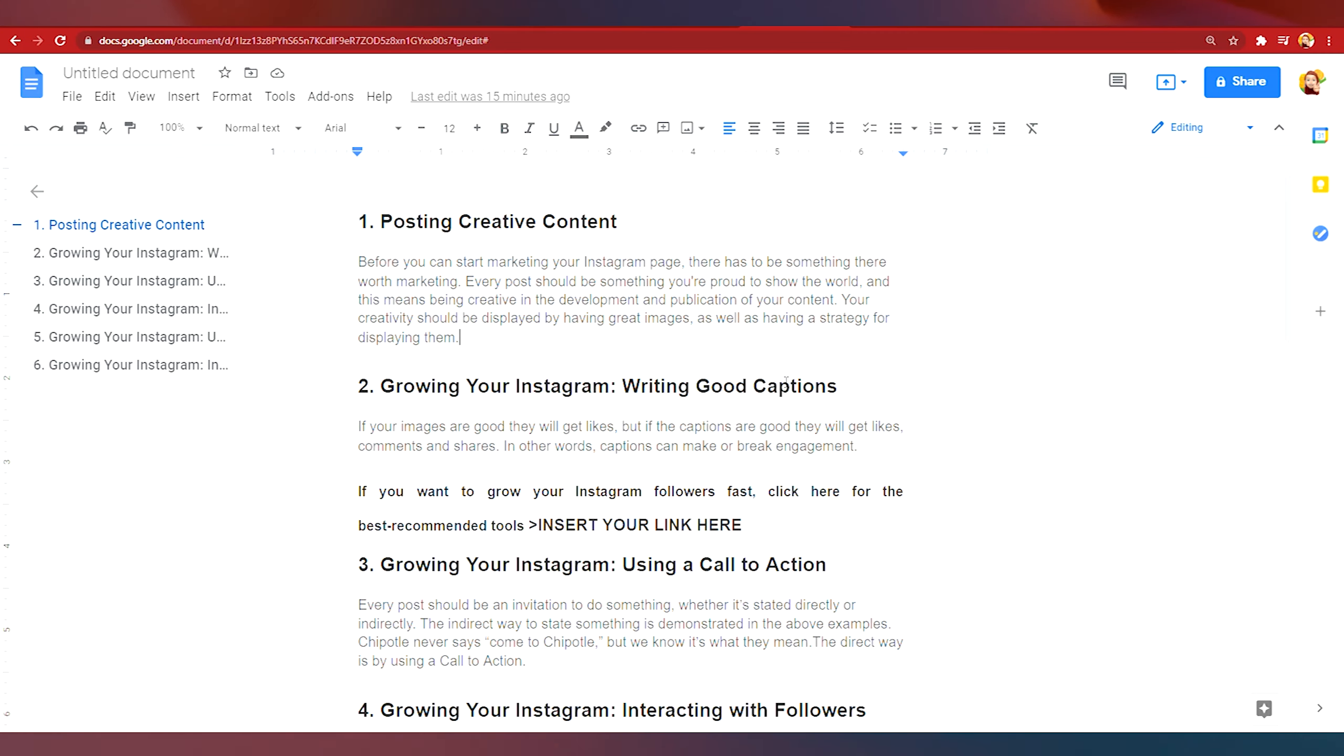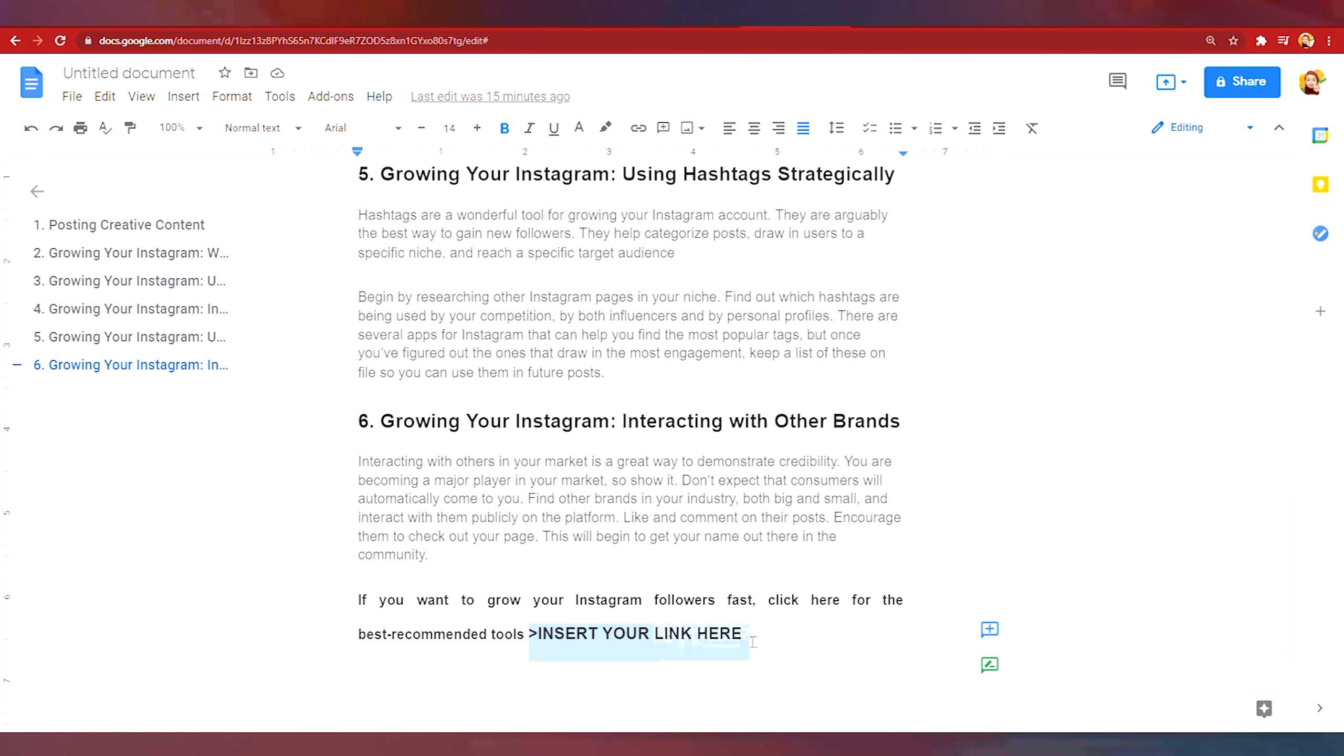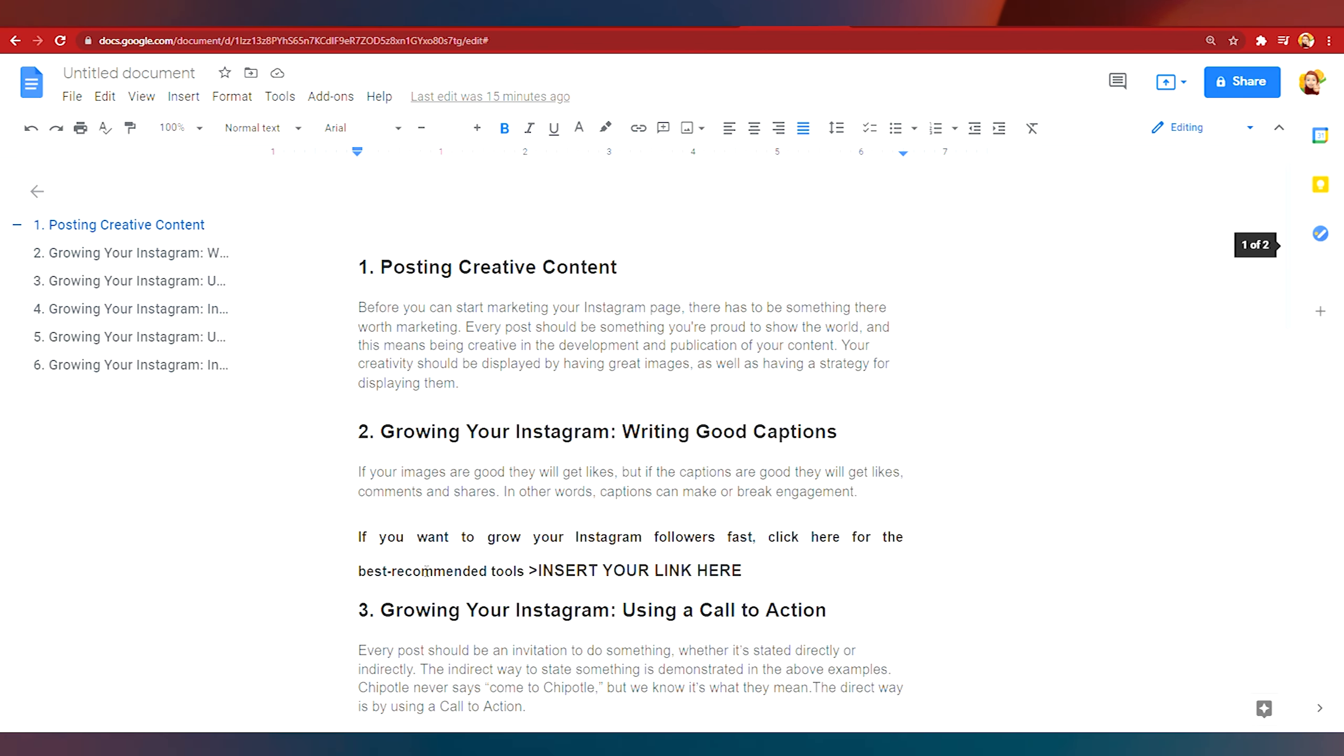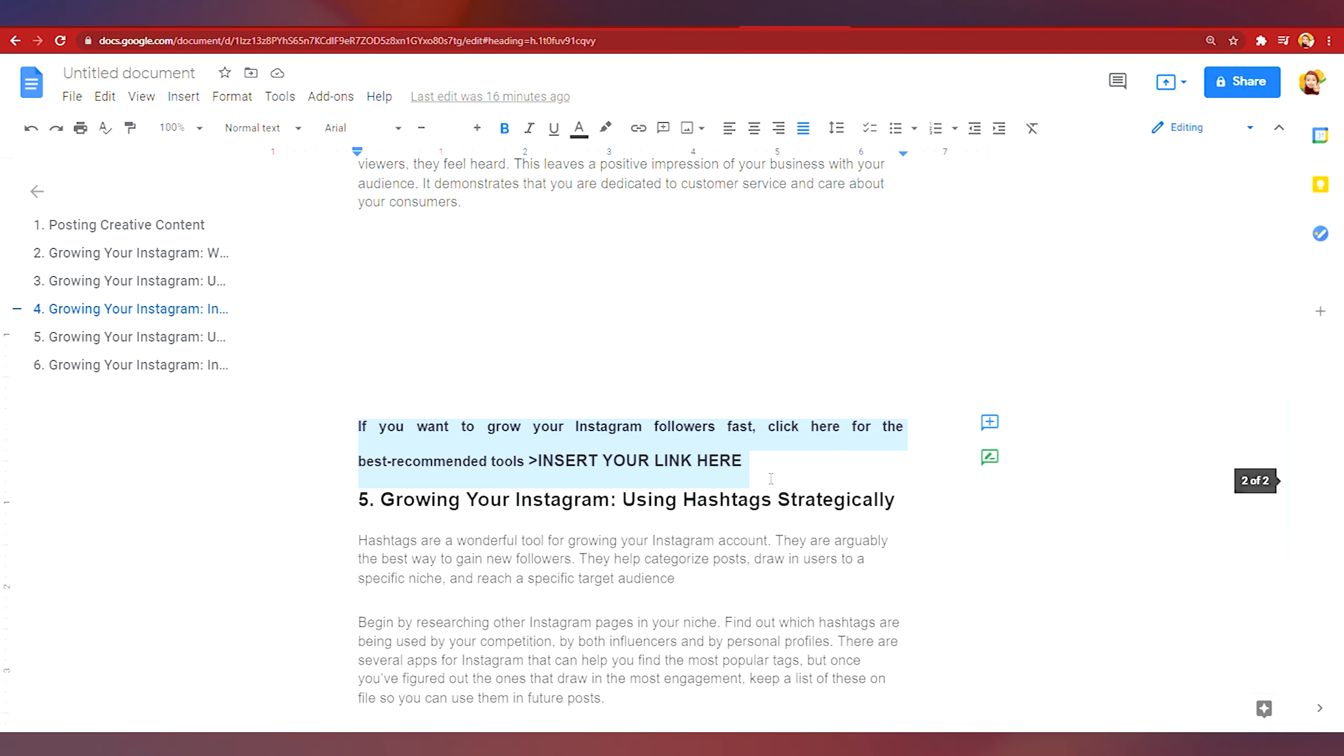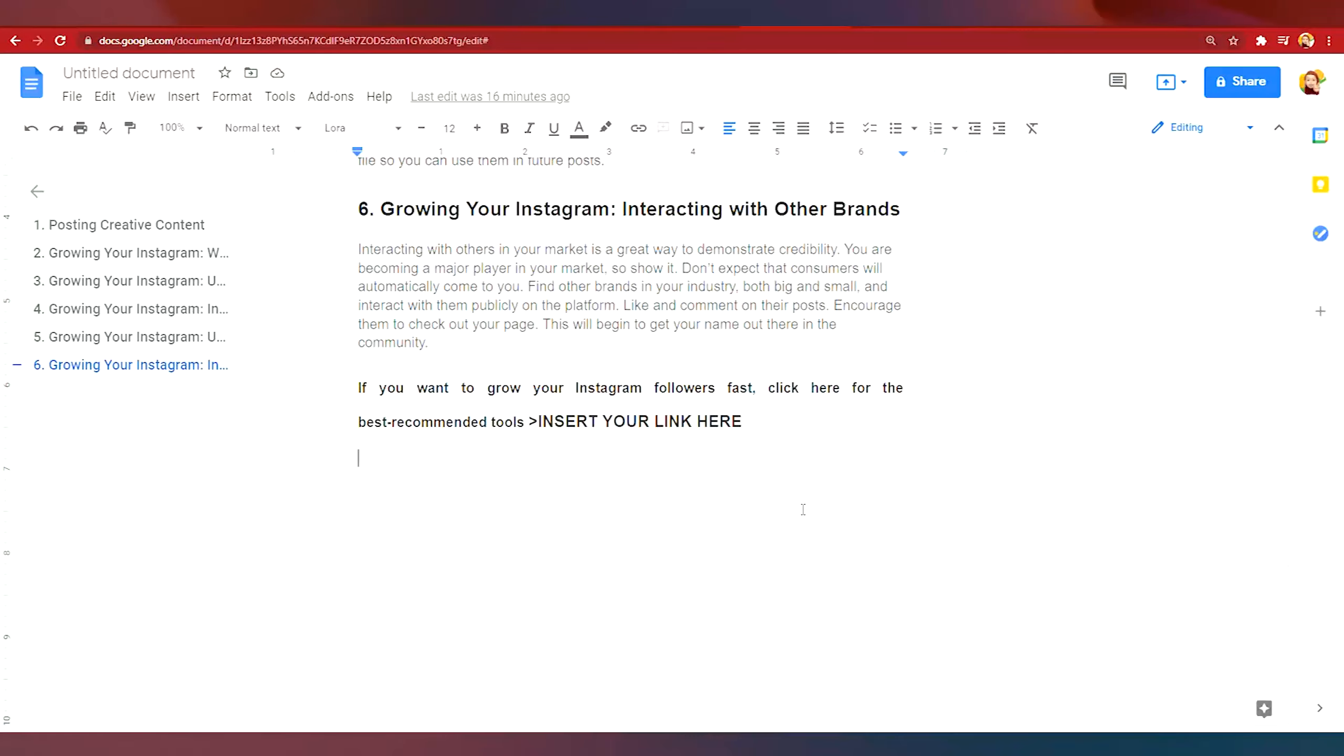So going back to the script I want you to put in a call to action something like if you want to grow your Instagram followers fast click here for the best recommended tools and then attach your link. So we are going to insert this statement three times in this template. As you can see here I inserted it after tip numbers two, four and six. So this is a very good long-term strategy since you are giving value through the tips and at the same time recommending a tool for them to use to grow their Instagram followers.